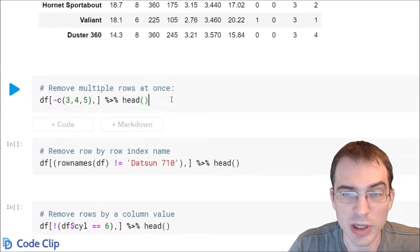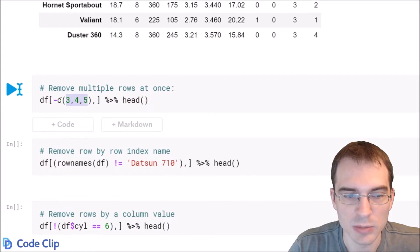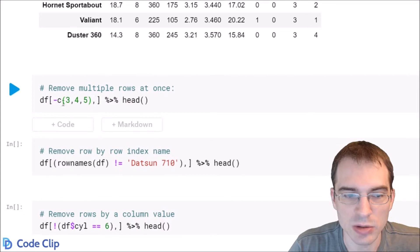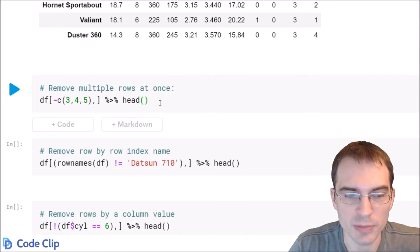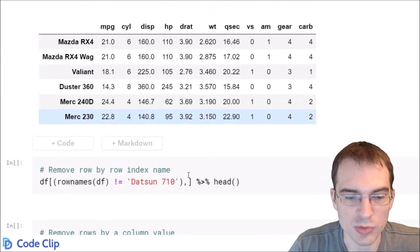You can also pass multiple rows at once. Here we're removing rows 3, 4, and 5 by passing this vector to the row position, and we have the minus there to make sure we're removing them. That has removed those rows.